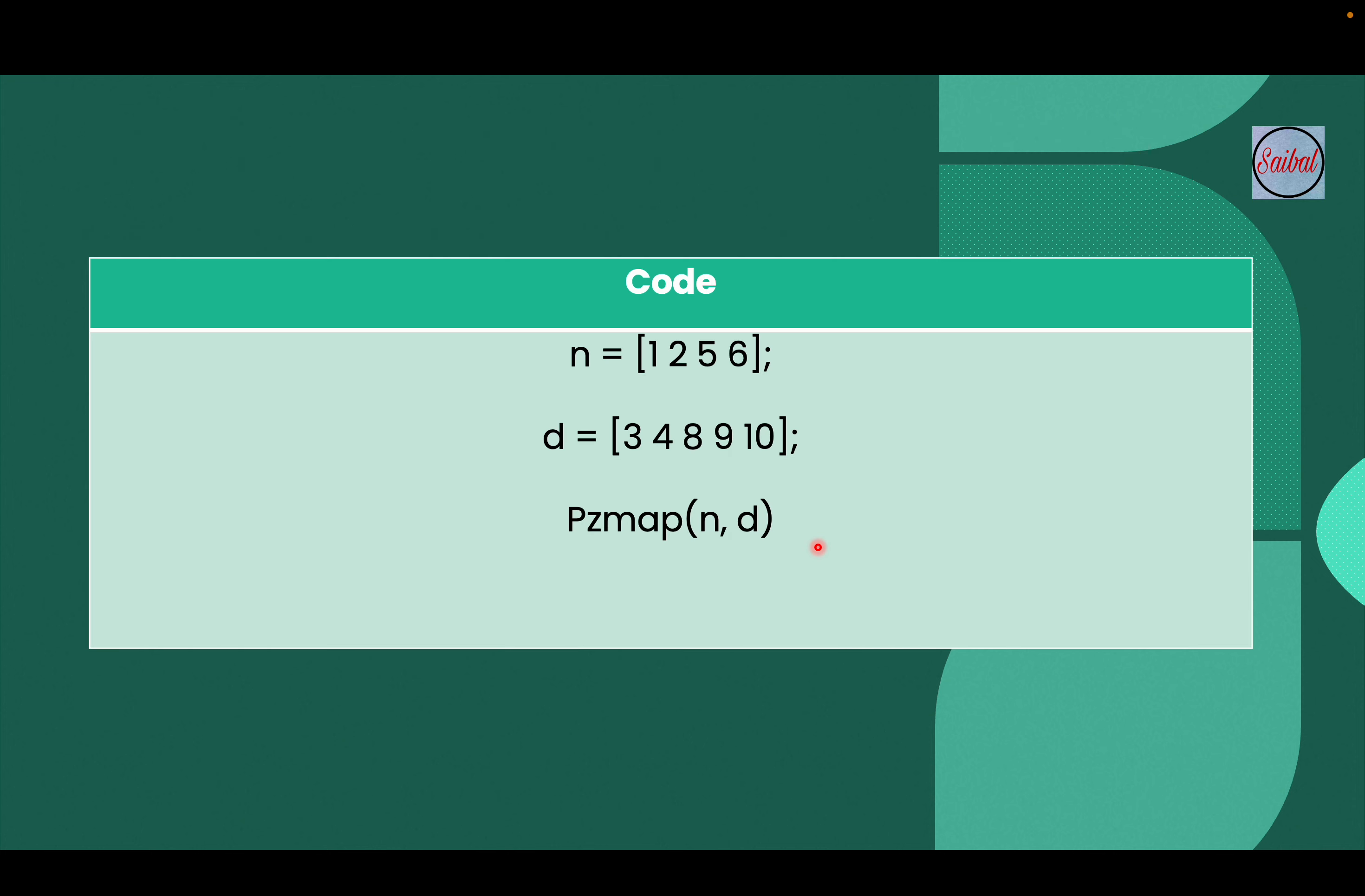So let's take one example. So here we consider the transfer function that having the numerator coefficient is 1, 2, 5, 6 and the denominator coefficient is 3, 4, 8, 9 and 10. And then we use the command that is the PZMAP in bracket n comma d.